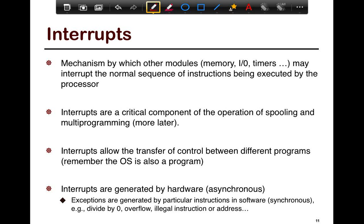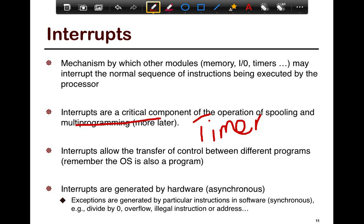Interrupts are the mechanism by which other modules may interrupt a normal sequence of instructions executed by the processor. They are critical for spooling and multiprogramming. For example, timer interrupts handle the case where you don't want one program to monopolize the CPU. If you have a hundred applications running, you want to time-multiplex the CPU — give each application one second out of a hundred. Timer interrupts deal with tracking when that time elapses.